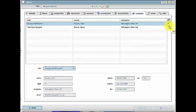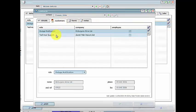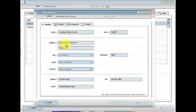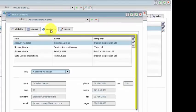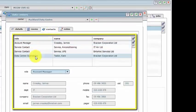A contact can also be connected to many different customers. Service and cabling contacts for the data center can be attached to that specific data center.